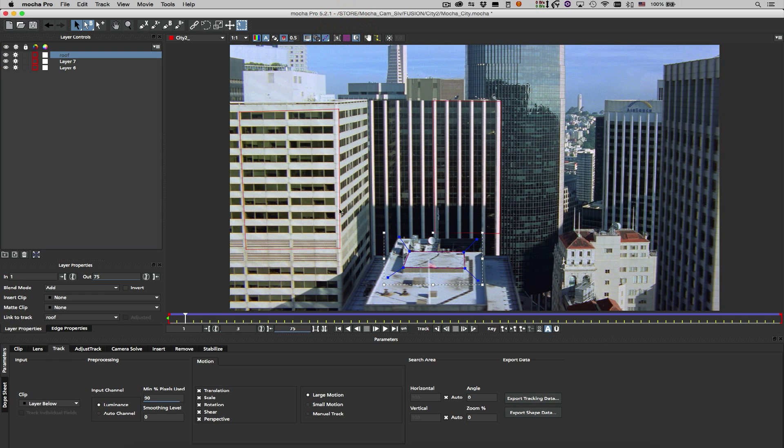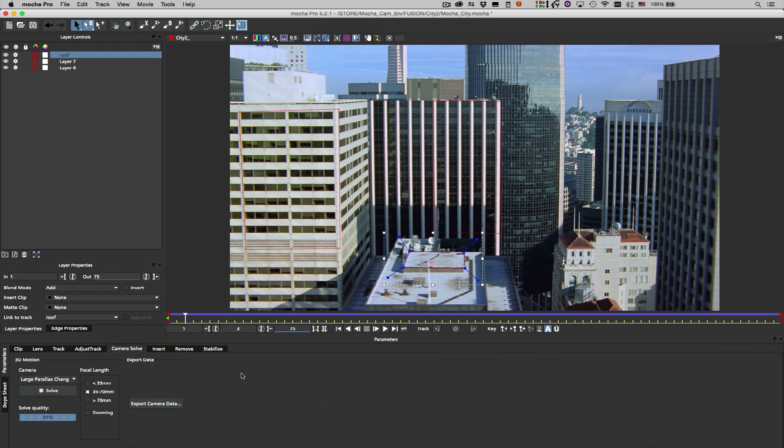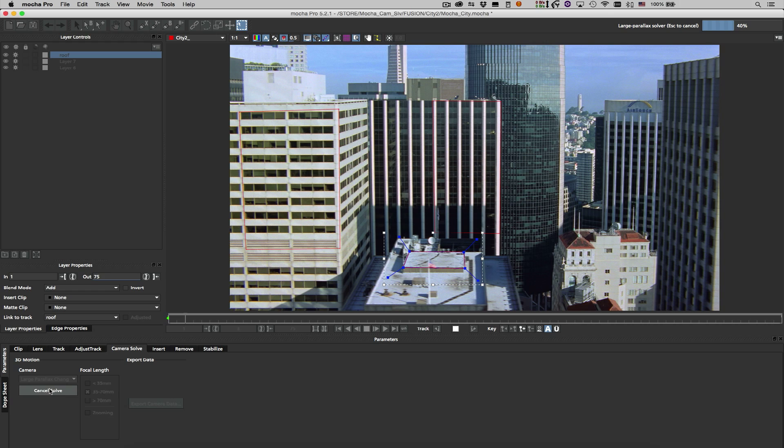I'll select the Focal Length and Motion Type, in this case a large parallax change, and hit Solve to solve the camera in relation to the currently selected shape.